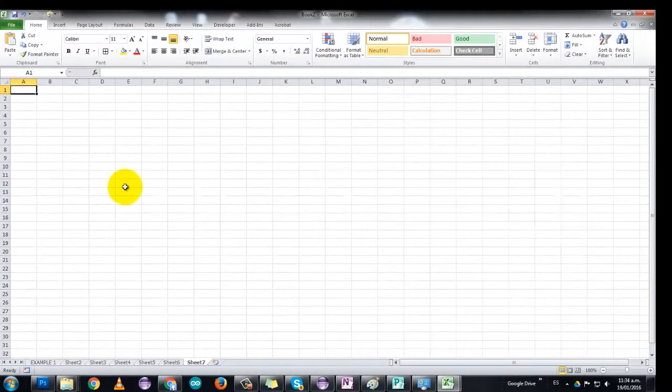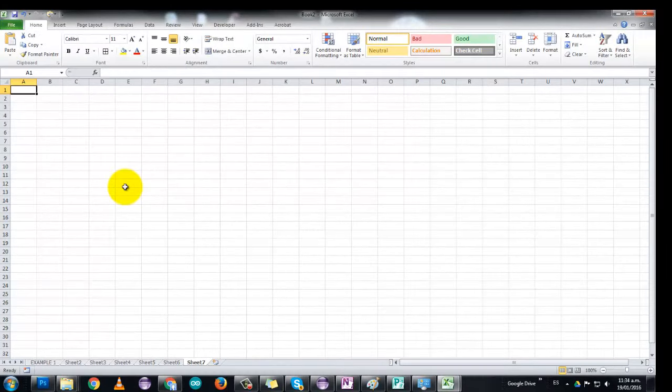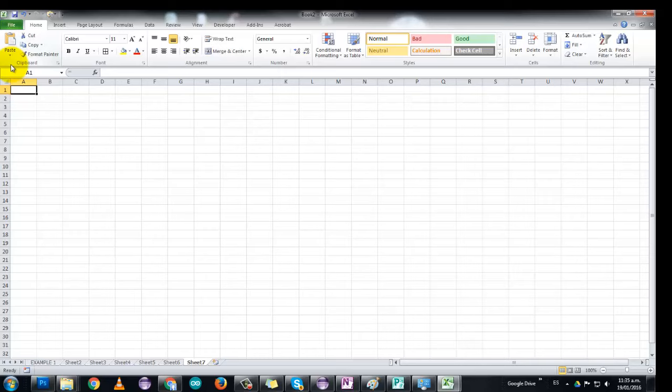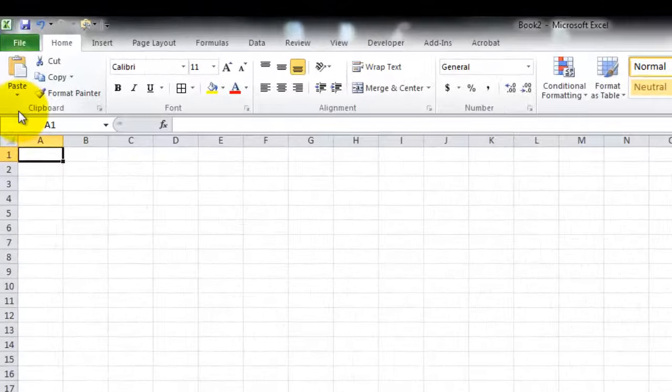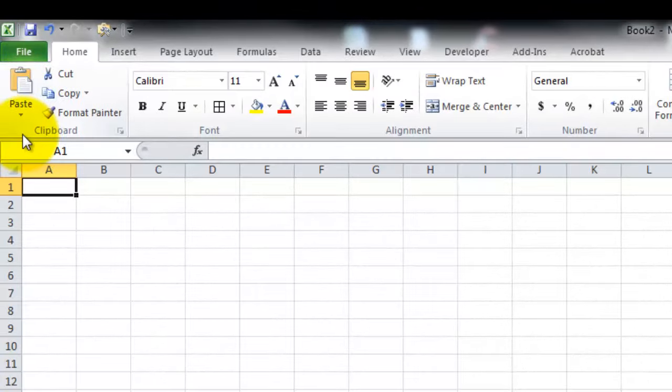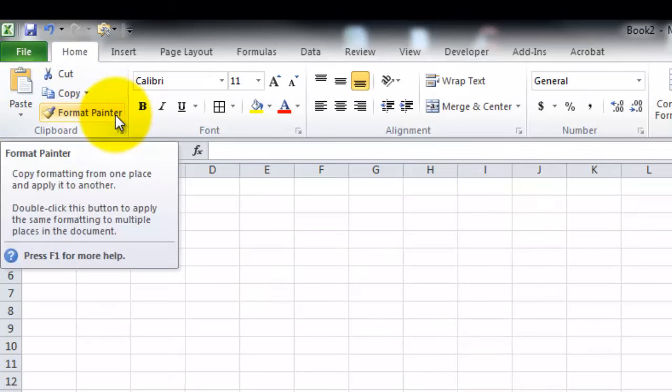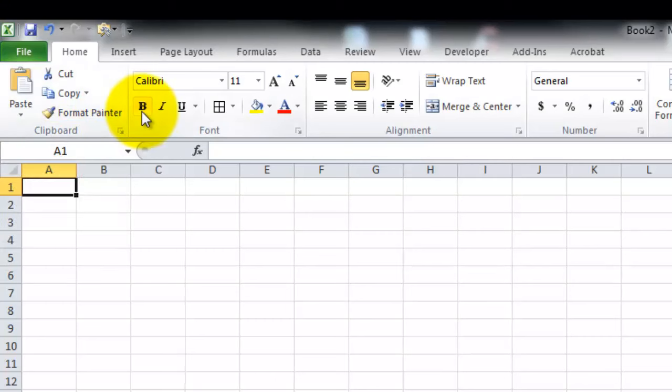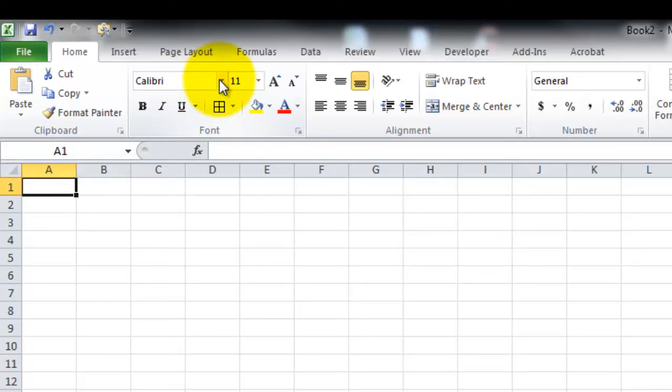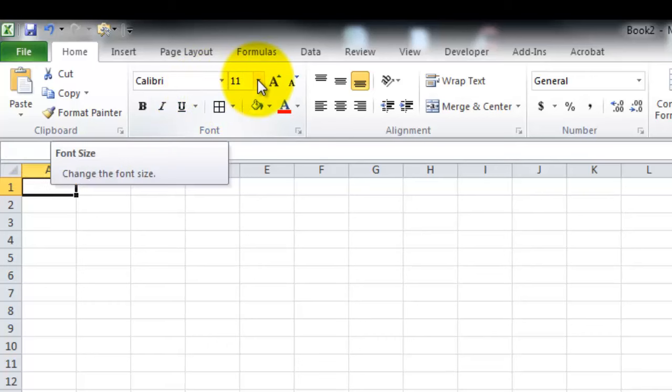Later on, you will learn how to link formulas and cells from different sheets in the same book. But for now, let's talk about the home tab. Now the home tab has pretty much the same icons as every single Microsoft Office program, like Word or PowerPoint. We have the paste, we have the cut and copy, we have the format painter. We have the bold, italic, underlined, we have the font type, we have the font size.